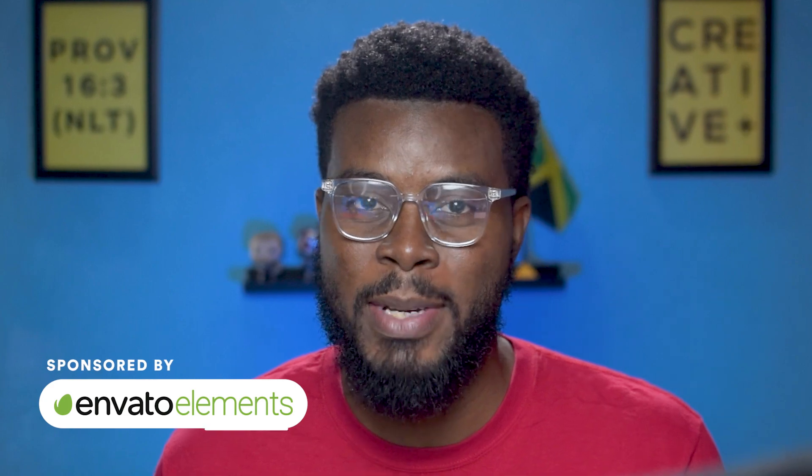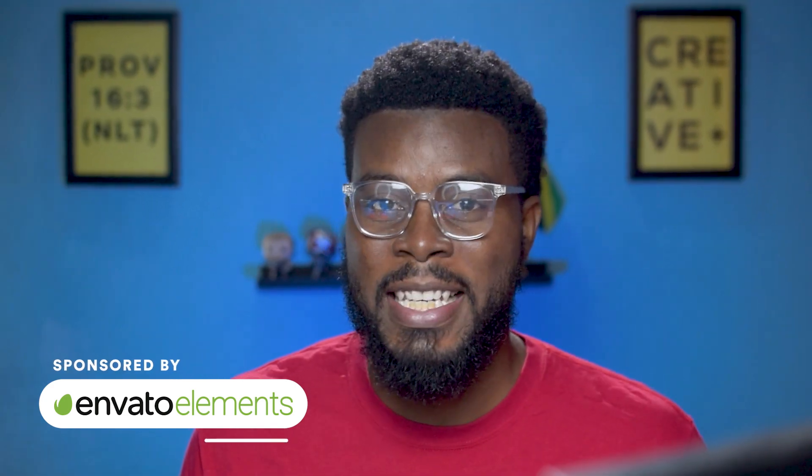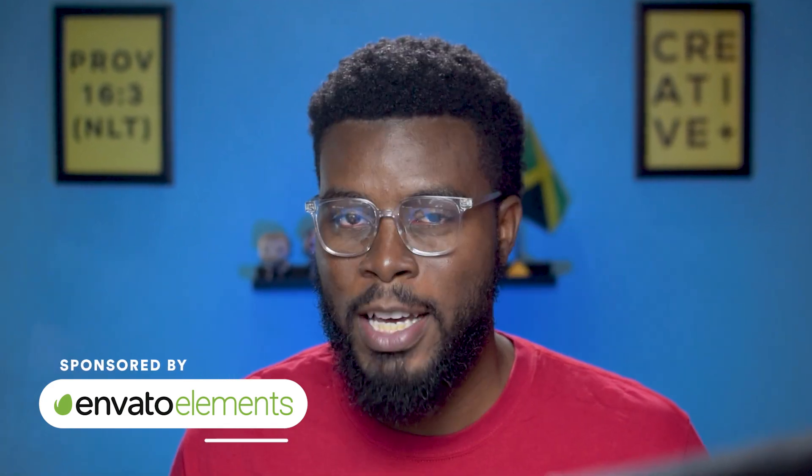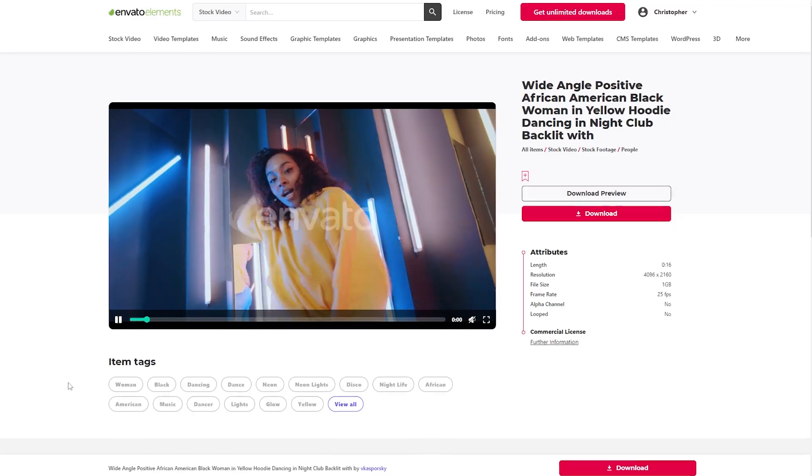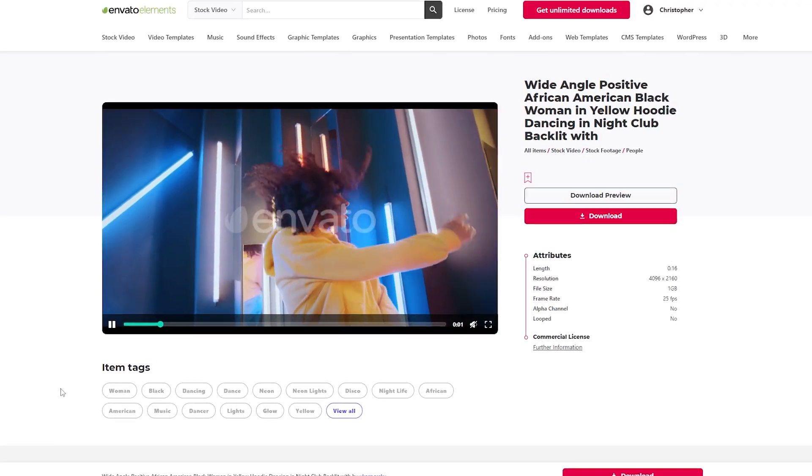And remember I said this video is sponsored by Envato Elements. Envato Elements is my one-stop shop for awesome stock video content like the one that we used here today. So whether you're doing content for your own YouTube videos or for your clients,